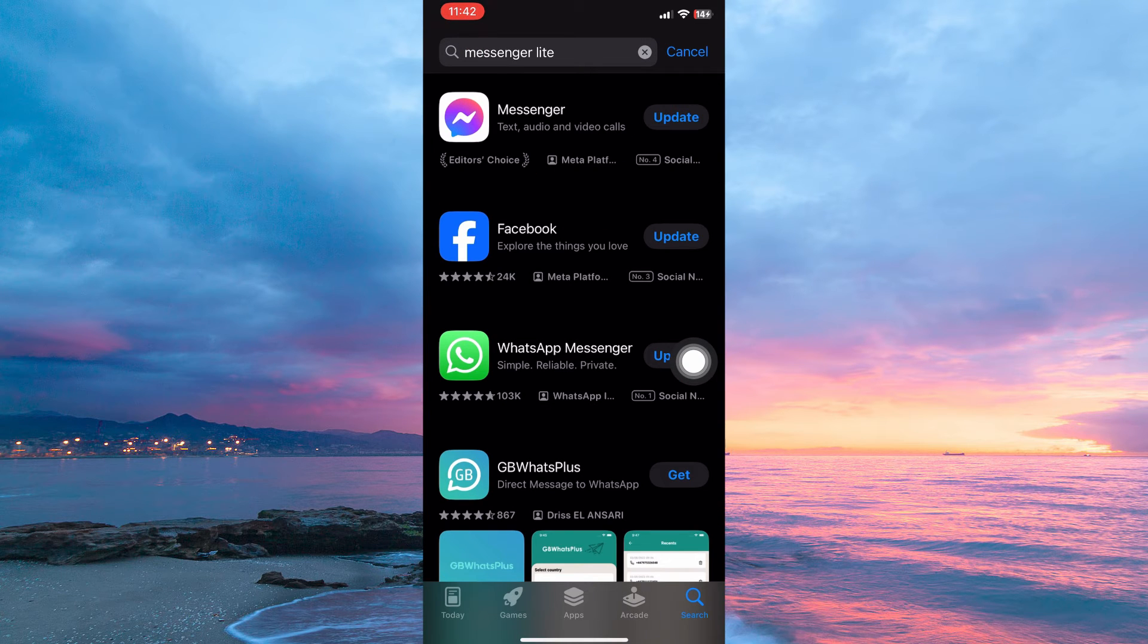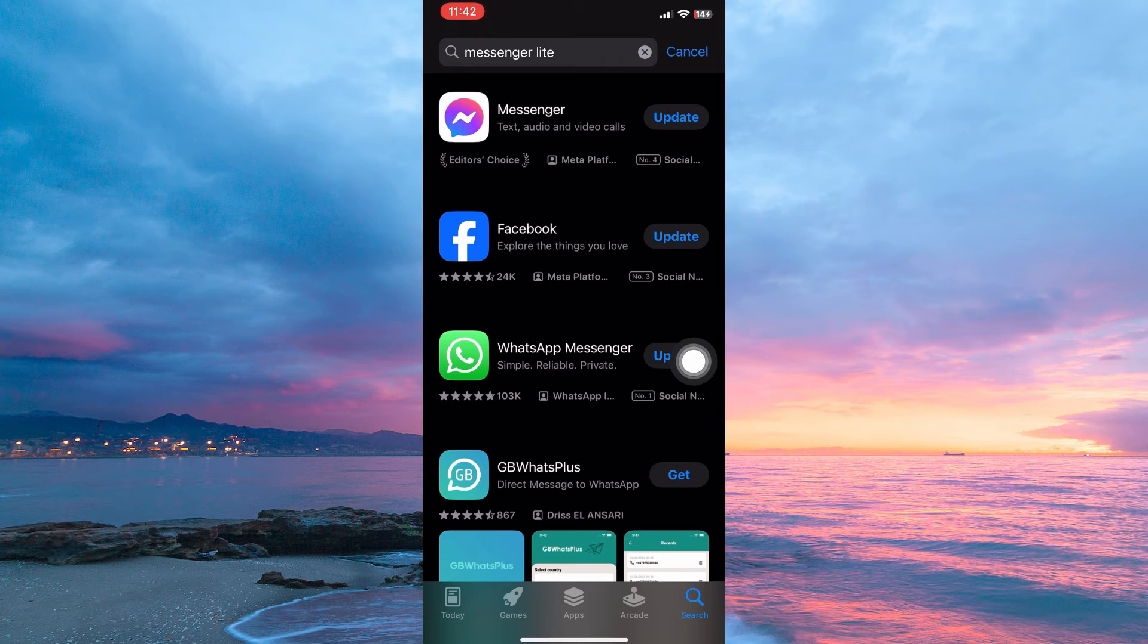From the results, you will only see the Messenger app. So, is it possible to install Messenger Lite on iPhone? The answer is no.